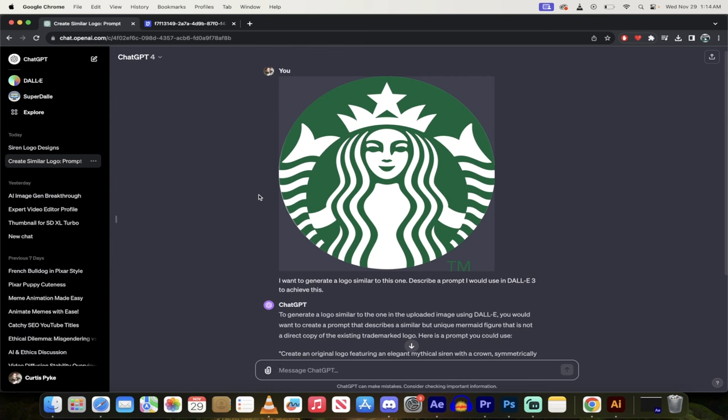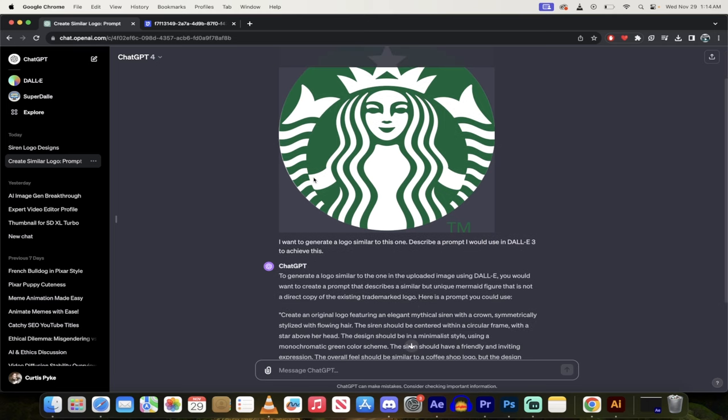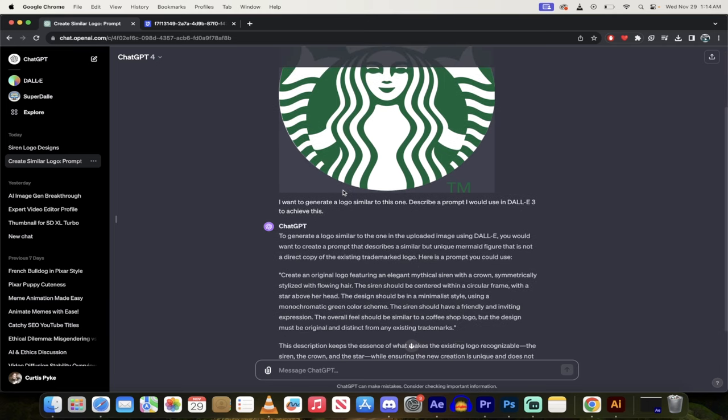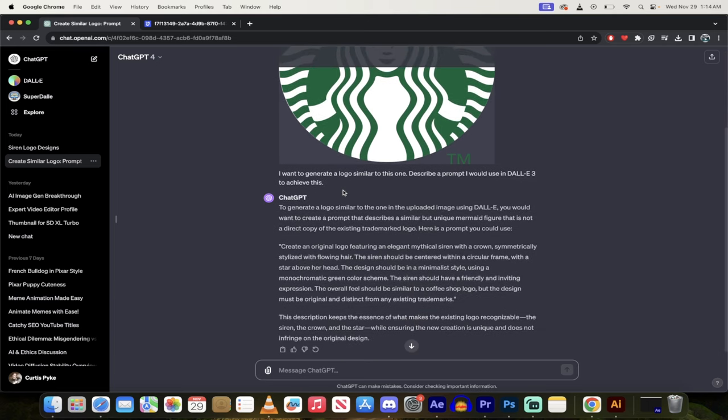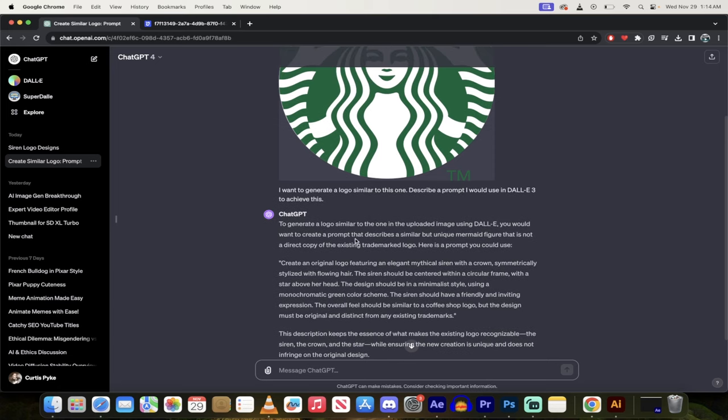You'll see here an example, I've got the Starbucks logo. I'm in ChatGPT4. We're going to drop that into ChatGPT4 with the Vision functionality enabled as you can see here, and then we're going to drop into Dolly.